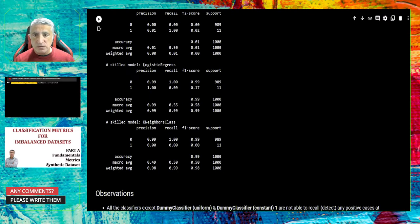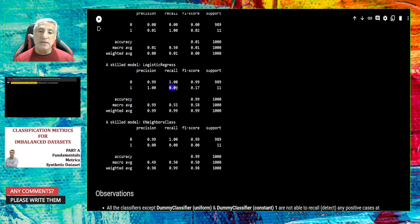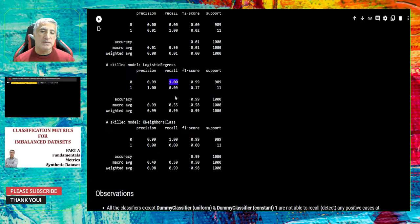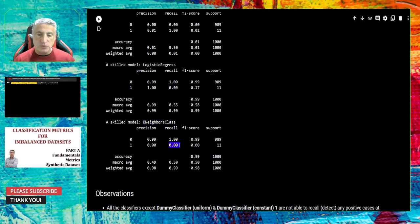Now let's pay attention to logistic regression. In logistic regression we have 100% recall for the negative class — very good. But only 9% recall for the positive class, meaning roughly 1 sample detected correctly out of 11 positive samples. So you are good at locating negative classes but not successful at correctly predicting positive classes — only 1 out of 11.